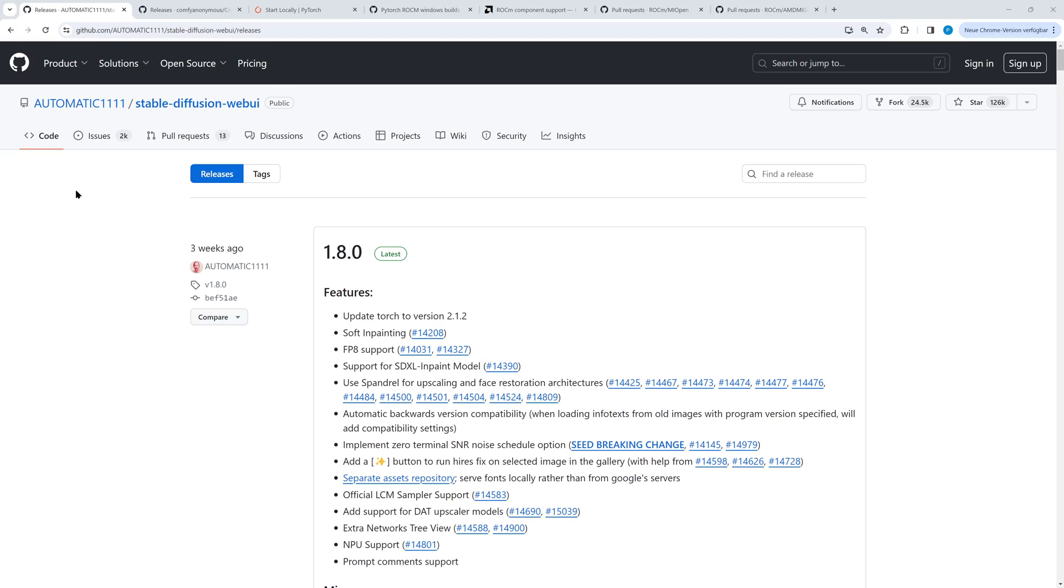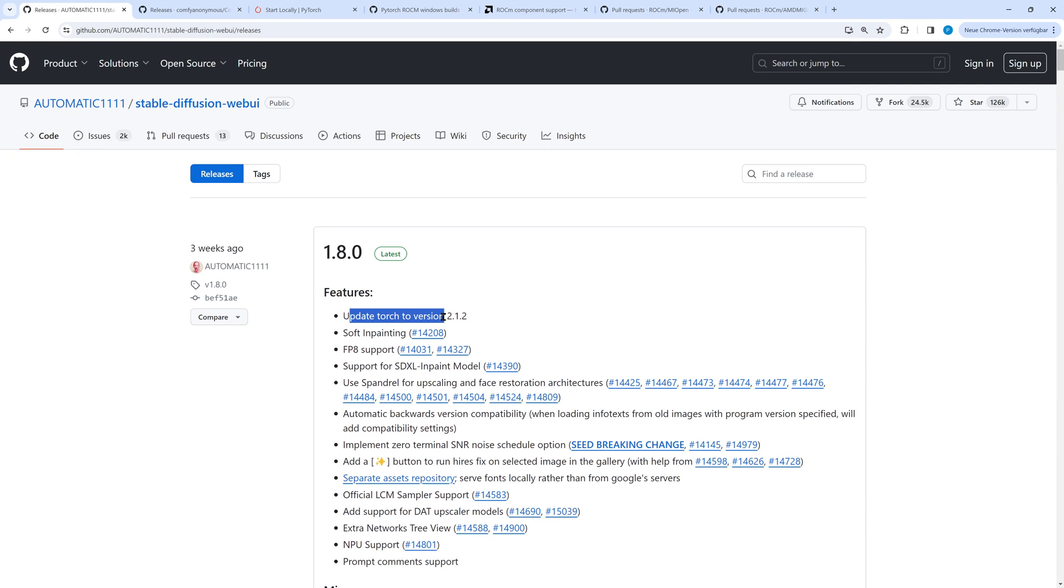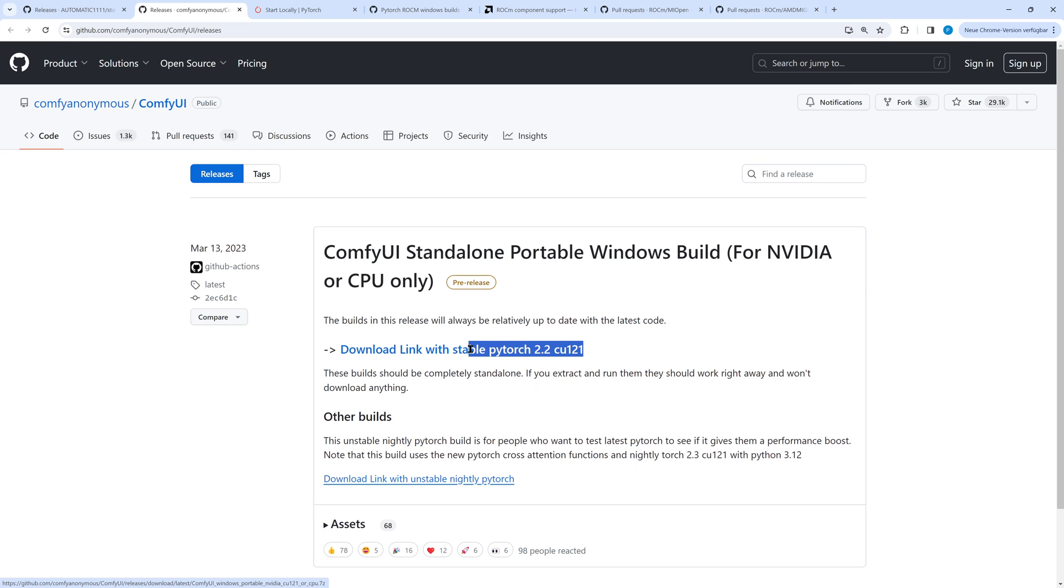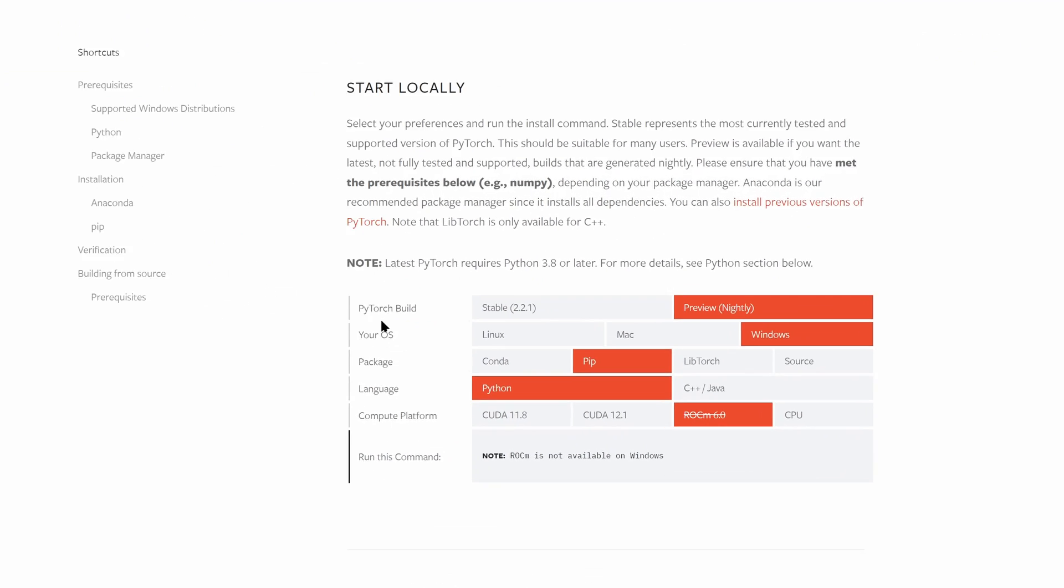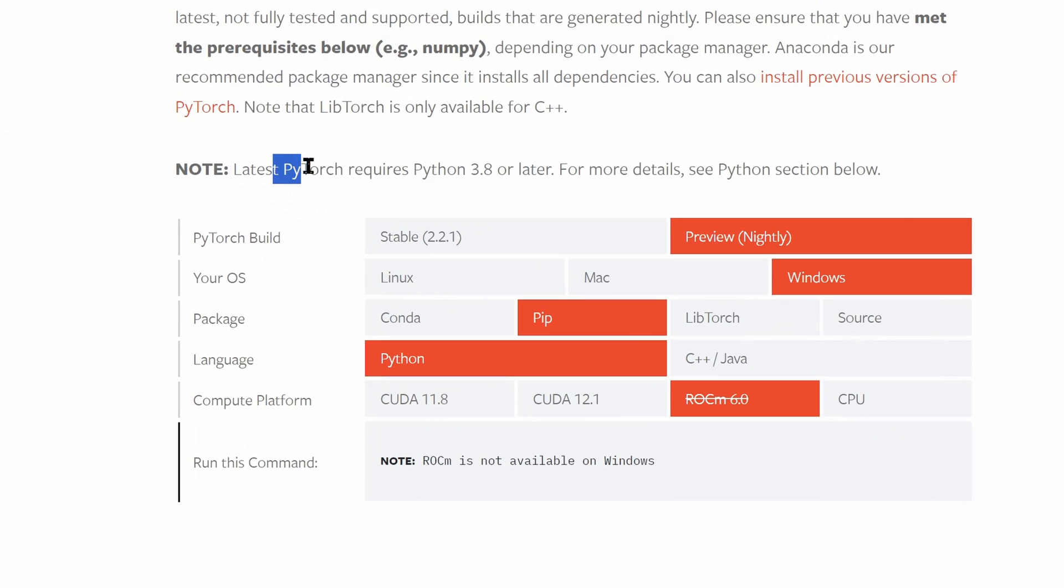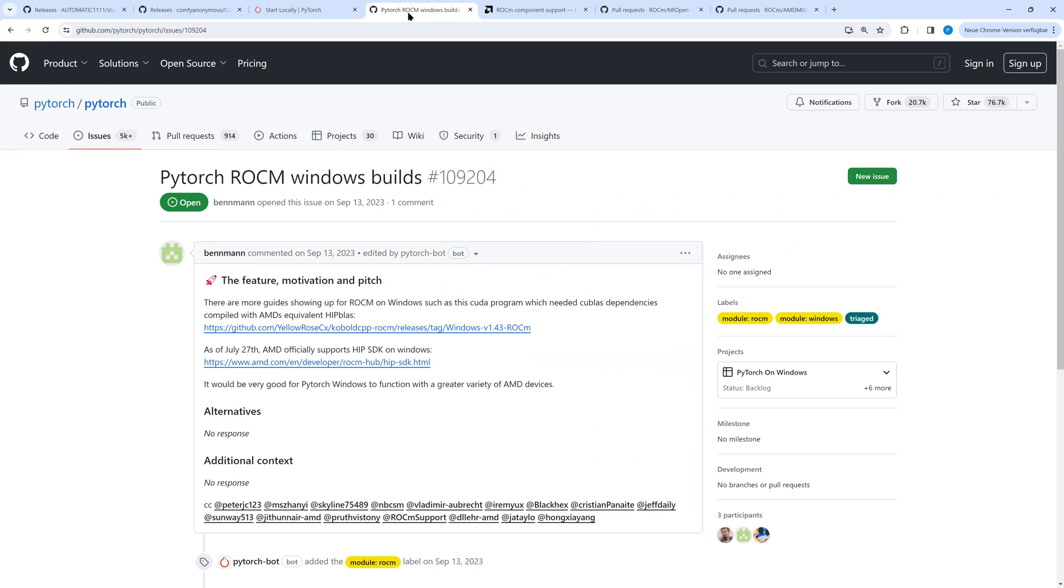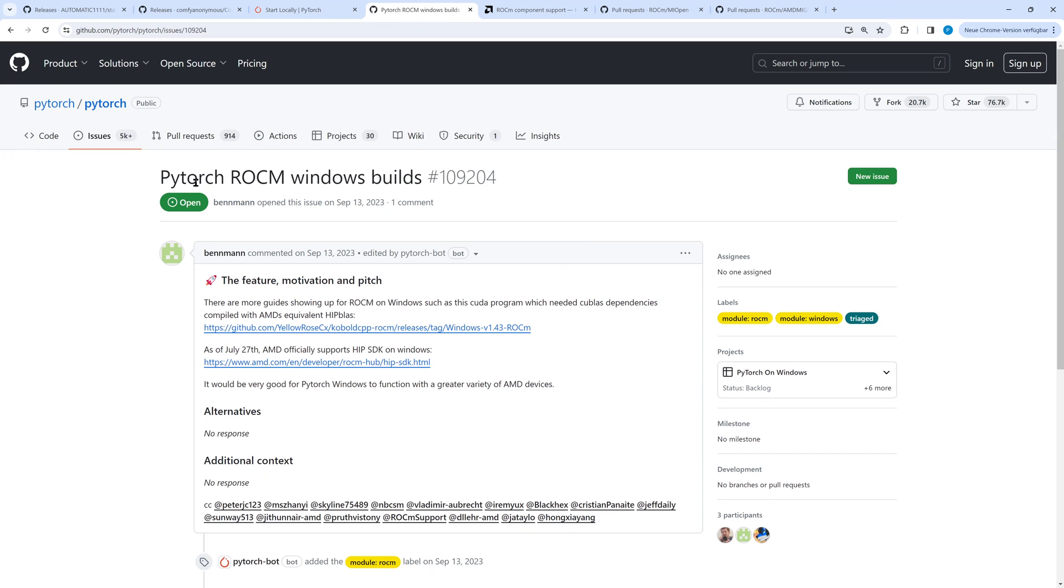Let's begin with the current status. A lot of AI tools like Stable Diffusion and Automatic 1111 require PyTorch. Comfy UI relies on it too. But PyTorch with the fast AMD driver ROCm is not available on Windows. On GitHub we find a related issue which is still open.